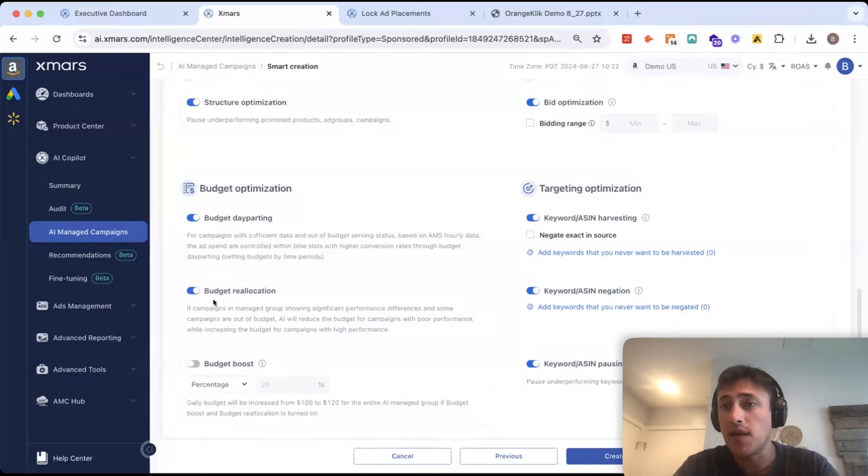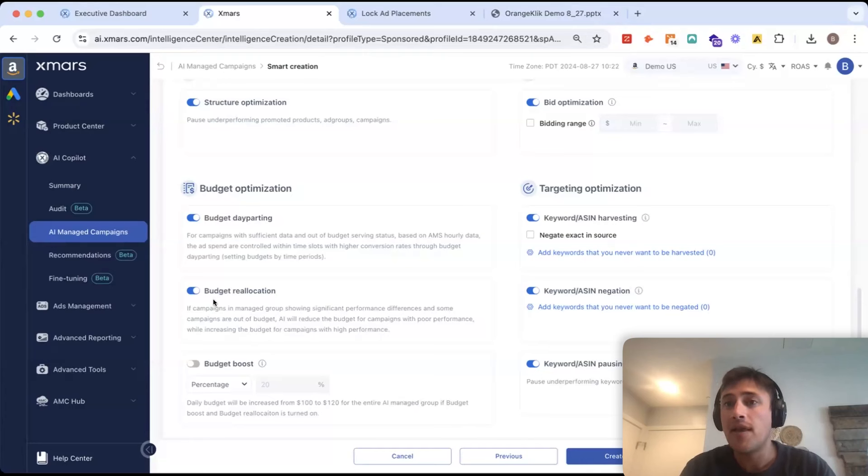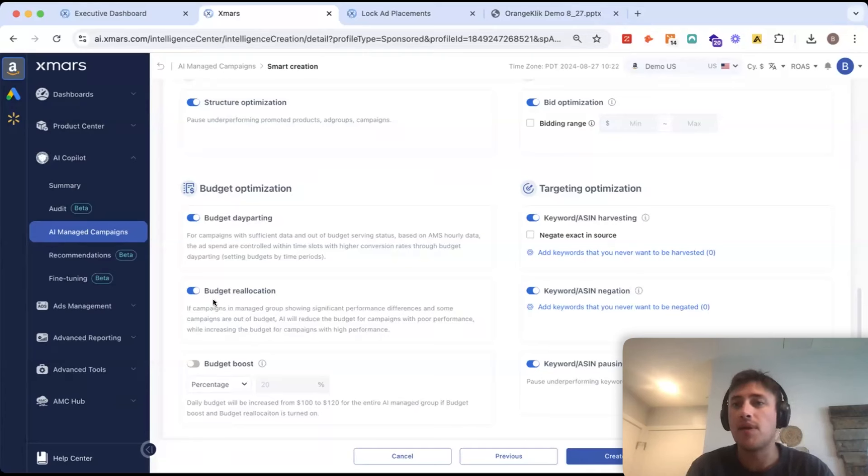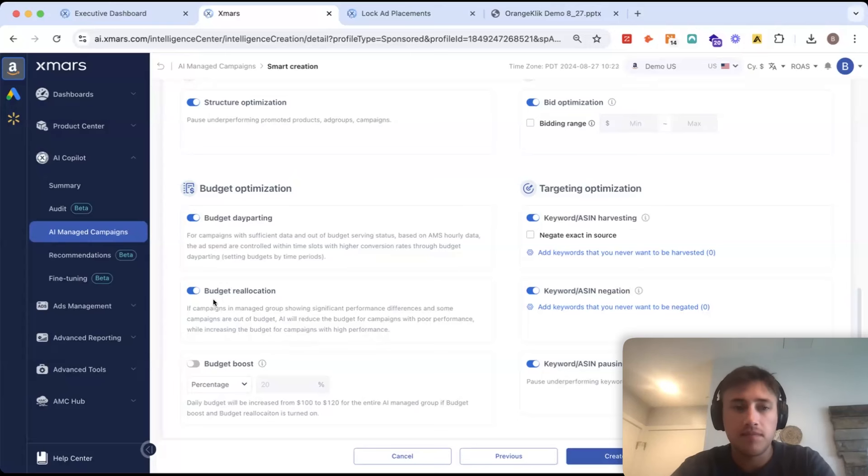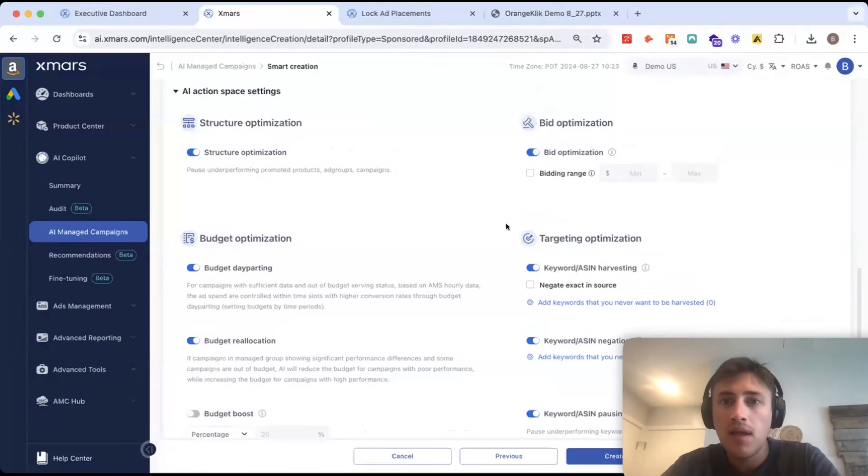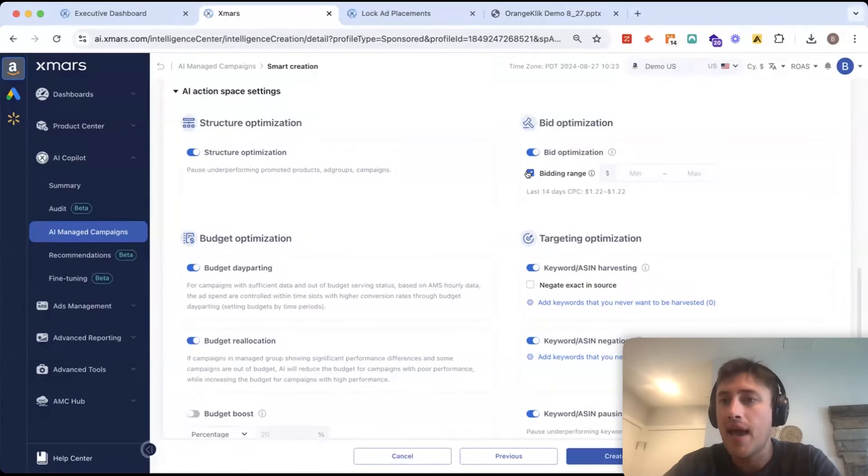Budget reallocation would be for these 10 campaigns we're creating. AI is able to move budget between the different campaigns on a daily basis. I can also set in a cap or a minimum for my bids.